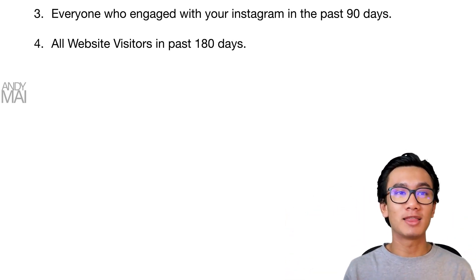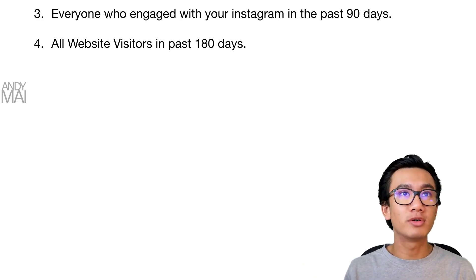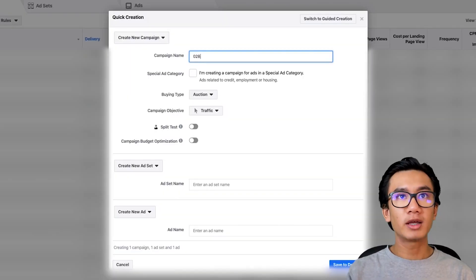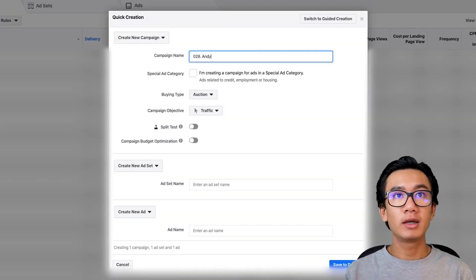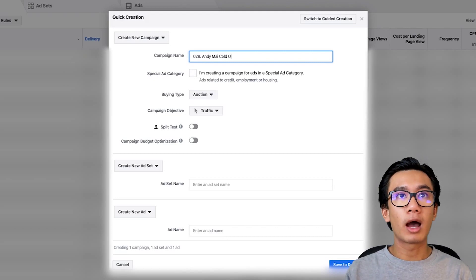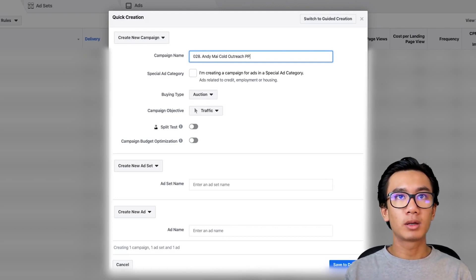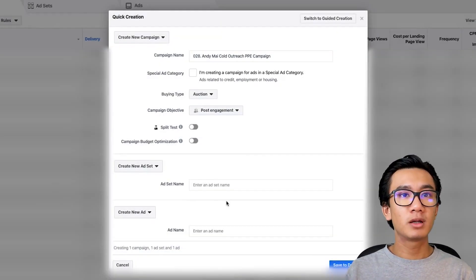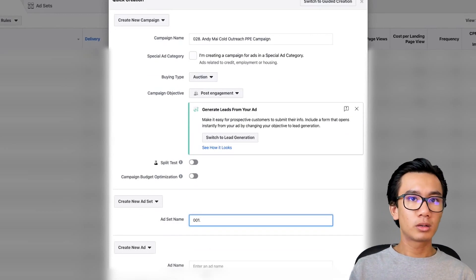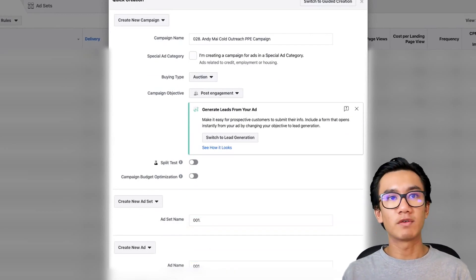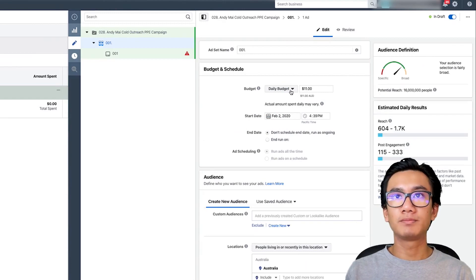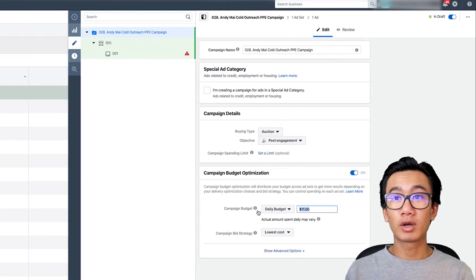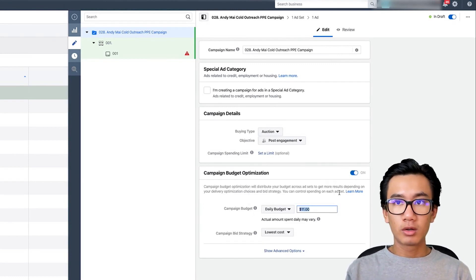Now I'm going to take you through the whole process. Let's create that campaign — I'll call it 028 since this is my 28th campaign. For the cold outreach PPE campaign I'll do post engagement, name it 001, save as draft. Going into the campaign level, I'll turn on CBO and set the daily budget to fifty dollars.